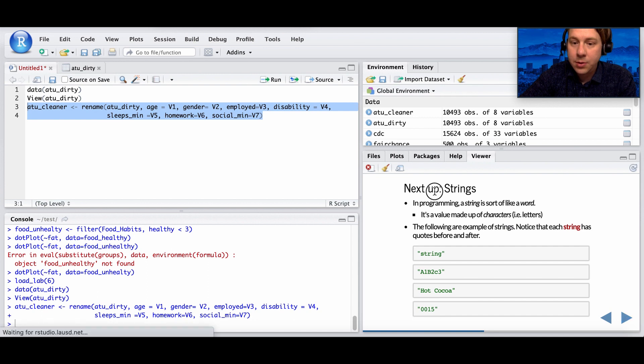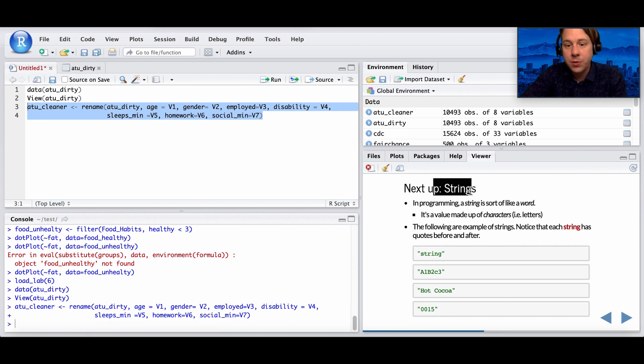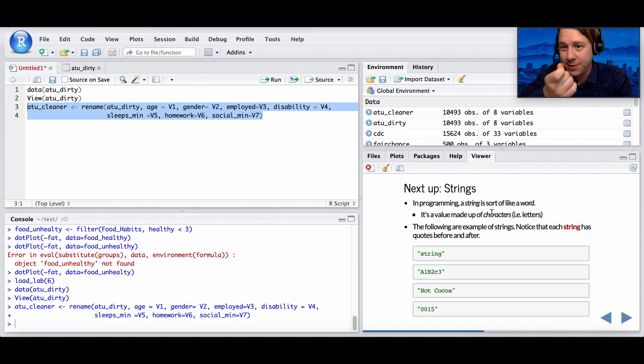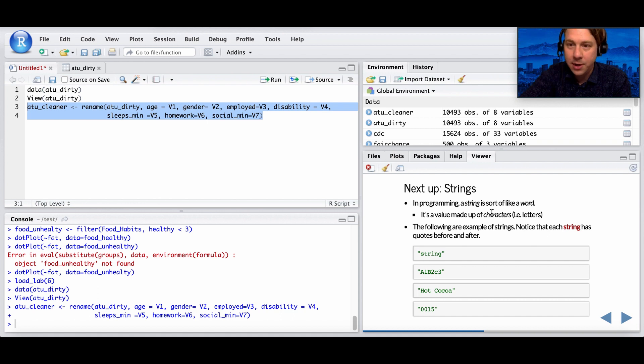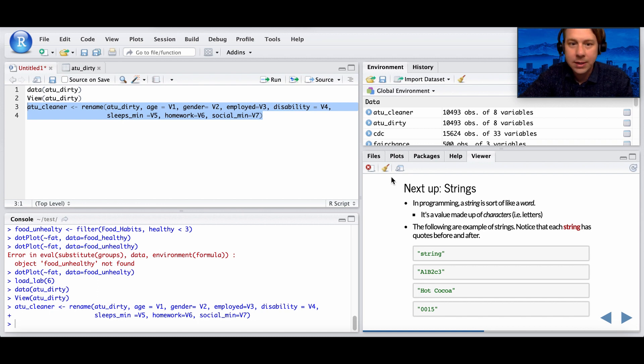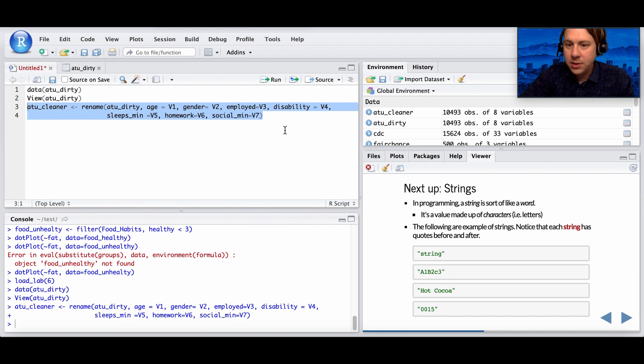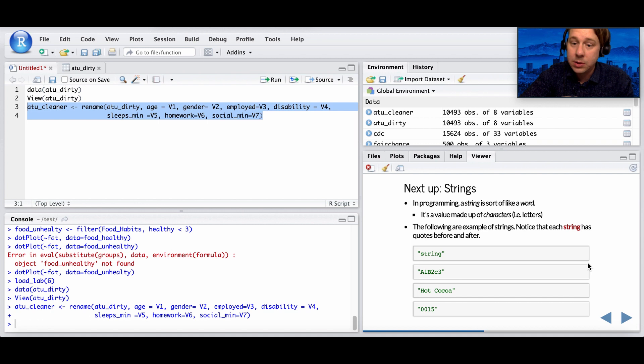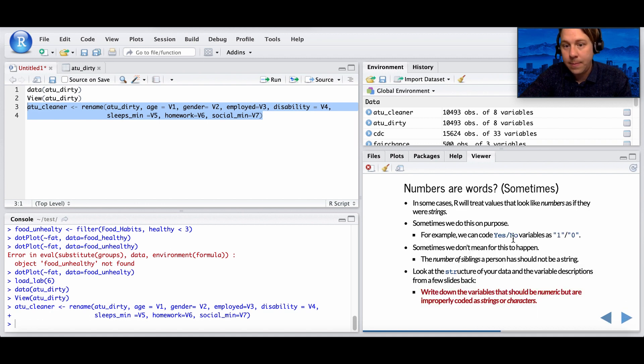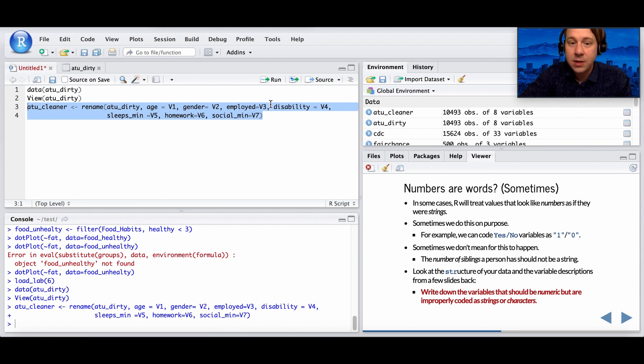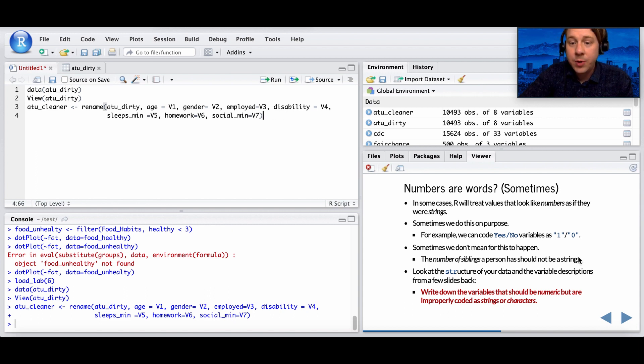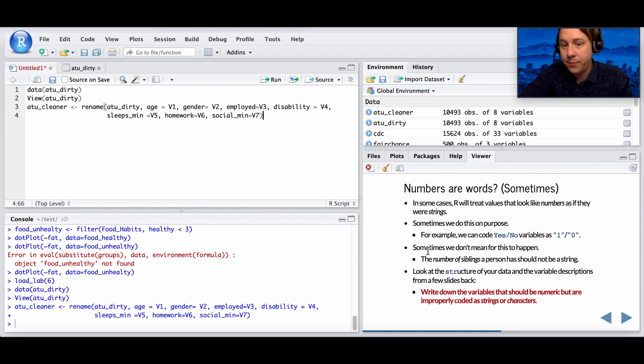So next, we're going to talk about strings. In programming, a string is like a word, it's text, and it's made up of characters. So there's zero through nine, that's a possible character, and then A through Z, and then there's other non-alphanumeric characters like at signs and all that. So these are some examples. Notice that each string has quotes. We use quotes to identify something as a string. Now, in some cases, R is going to treat the values that look like numbers as if they were strings. Sometimes this is good. For example, we can code a yes or no as a quote one or a quote two. Sometimes we don't want that.